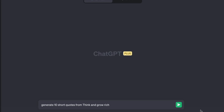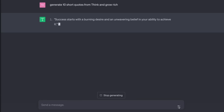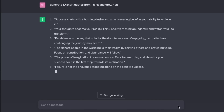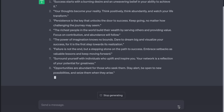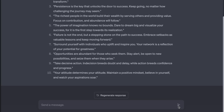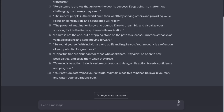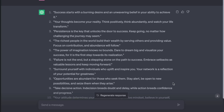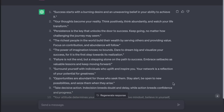Here's a short one. Generate 10 short quotes from Think and Grow Rich. Success starts with a burning desire and an unwavering belief in your ability to achieve it. Your thoughts become your reality. Persistence is the key that unlocks the door to success. The richest people in the world build their wealth by serving others and providing value — focus on contribution and abundance will follow. Failure is not the end, but a stepping stone on the path to success. The power of imagination knows no bounds. Embrace setbacks as valuable lessons and keep moving forward. Dare to dream big and visualize your success. Opportunities are abundant for those who seek them. Surround yourself with individuals who uplift and inspire you — stay alert, be open to new possibilities, and seize them when they arise. Your attitude determines your altitude. Take decisive action — indecision breeds doubt and delay, while action breeds confidence and progress. There's a t-shirt business.